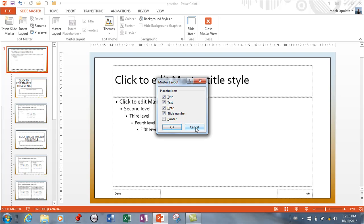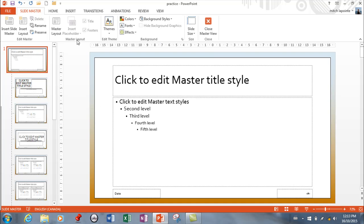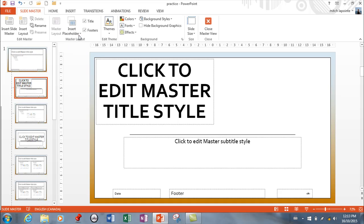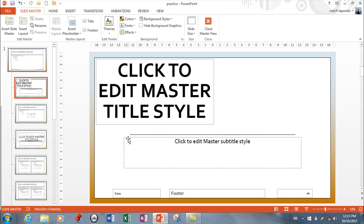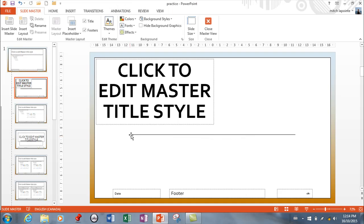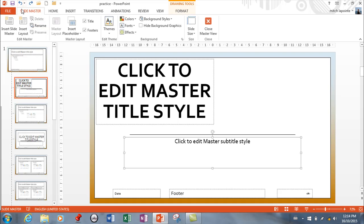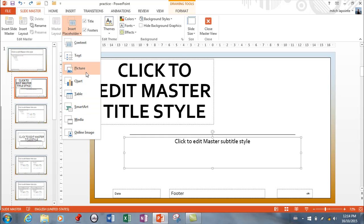You can also insert placeholders to add things to any one of these layouts, so those slides automatically get those elements. For example, if you decided you didn't want your title slide to have a subtitle, you can delete that placeholder here and then none of your title slides will have a subtitle available. You could also replace it with a different type of placeholder. This gives you complete control over how each of the different layouts will look.